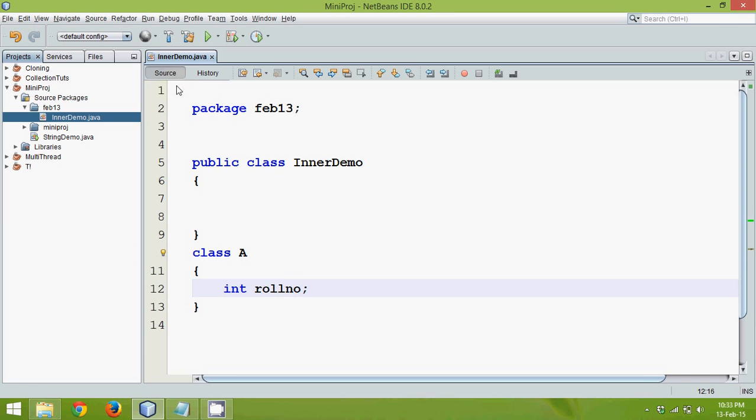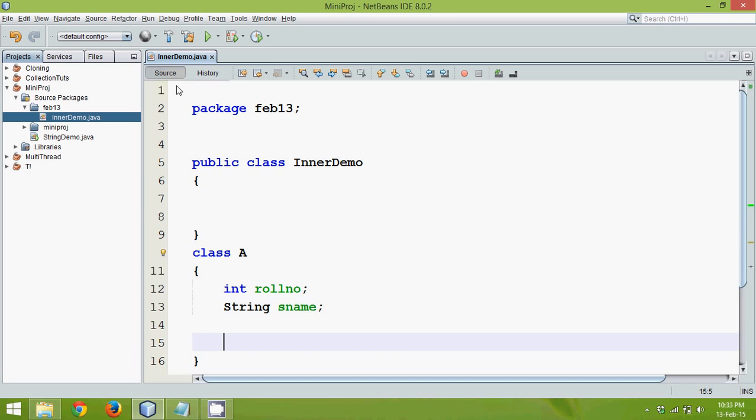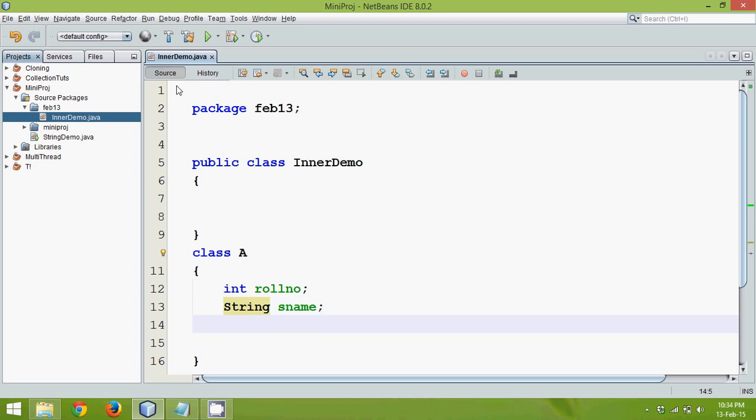I will say int roll number and a string type called as S name. Now these two variables here or these two properties here are your class members. These are your members. Member variables you can see.